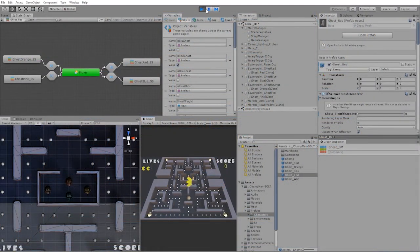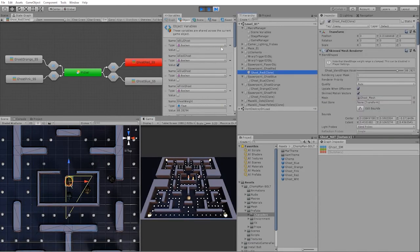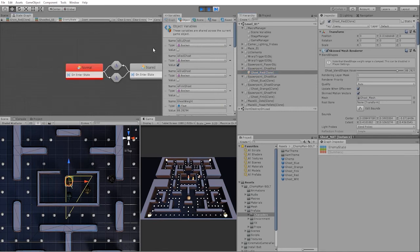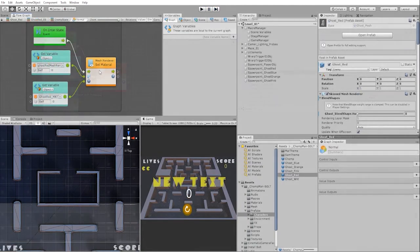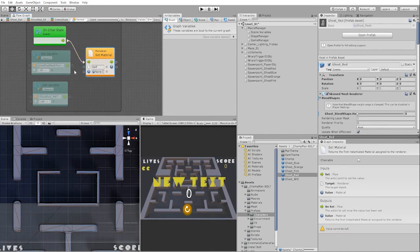Something to note is, if at this point you're still getting errors in your states, instead of using a mesh renderer set material node, to fix this, we can use a renderer set material node instead.